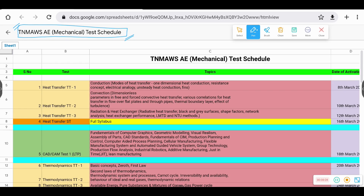So in this particular video, we will cover mechanical test series schedule and the details about the mechanical test series. If you are already registered in the course — like TNMAW course — you are already registered, so the test series will be added as an item to your course.